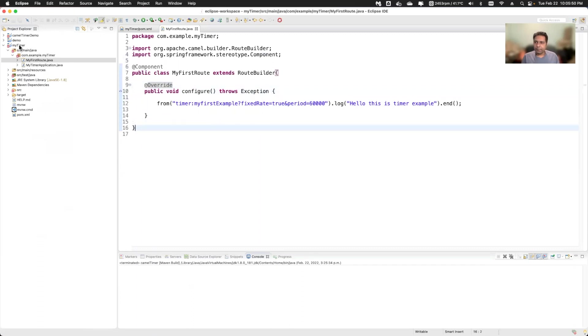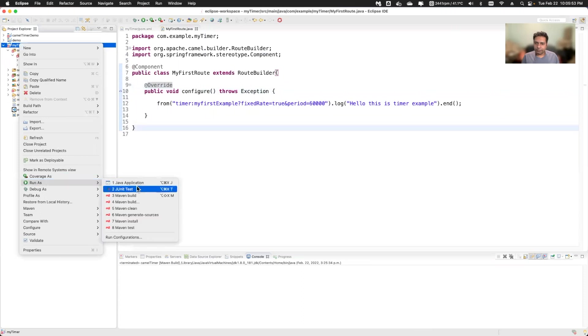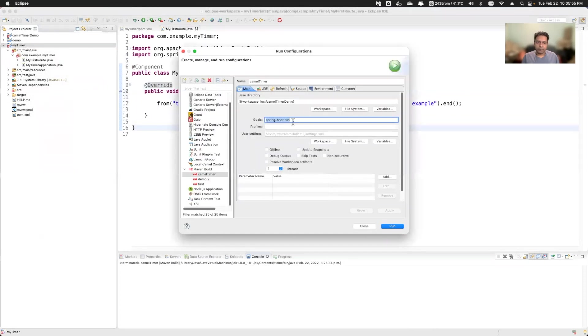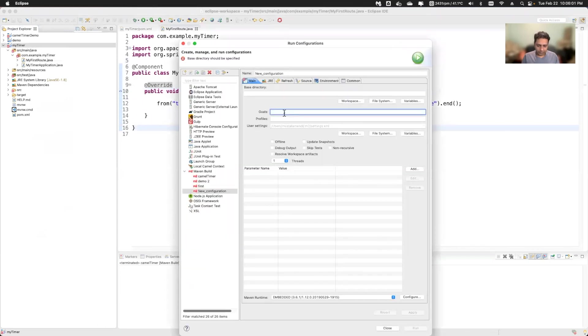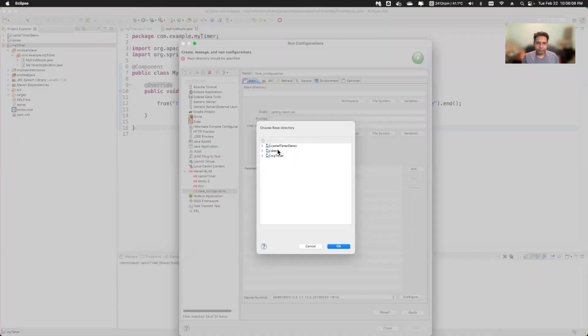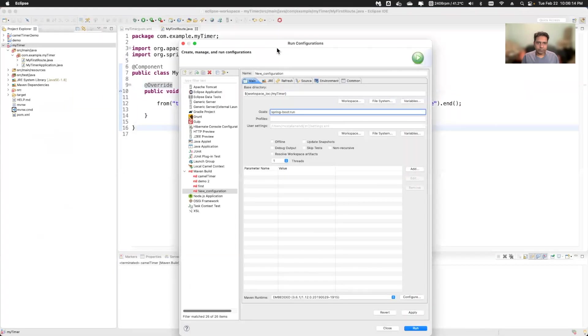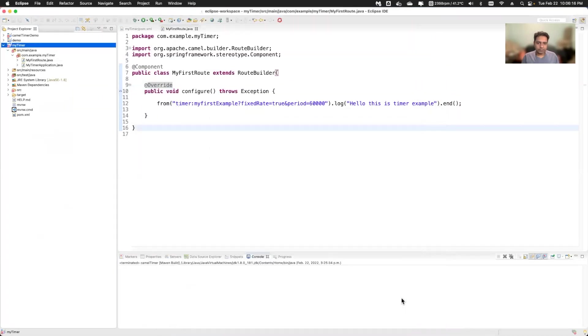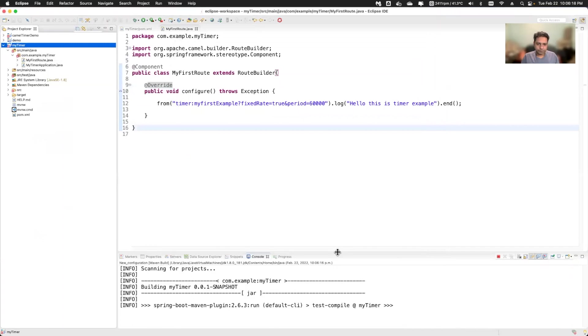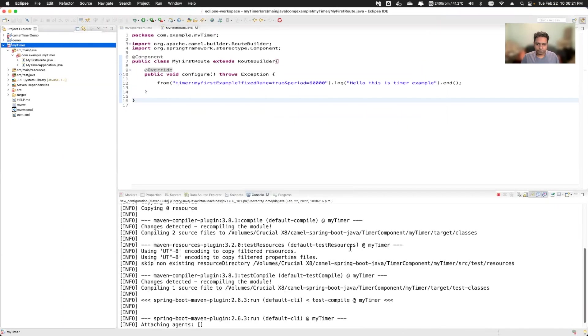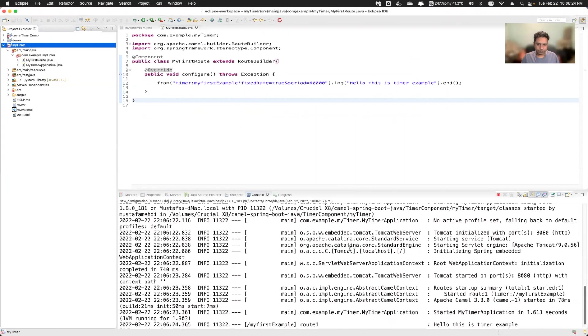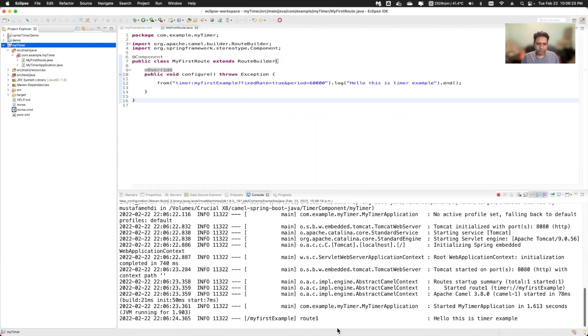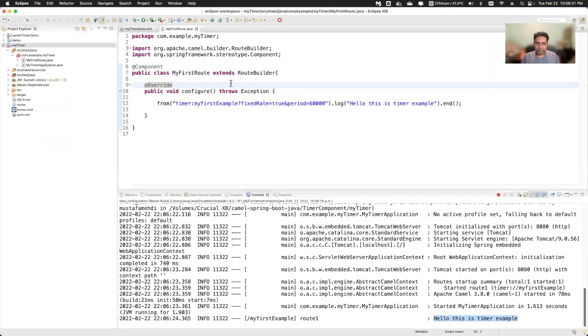I'll run this example. Now I'll go to timer and this is the Maven project and Maven dependencies already added. So I'll just create one more configuration here and say the goal as spring-boot run. And here I will give the folder name where my project is there. I'll say apply and then say done. You see here, the thing is printed here and my camel example.